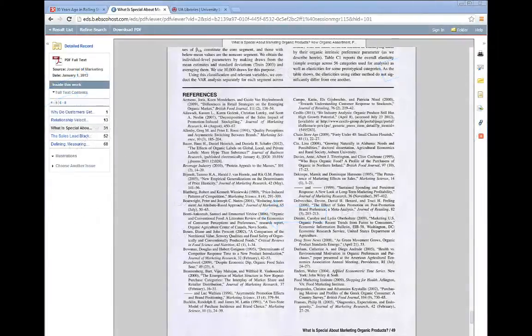Scholarly sources will always cite references using one of the formal citation styles. The rigorous publication process, formal writing, and inclusion of academic research are what ultimately makes a source scholarly.